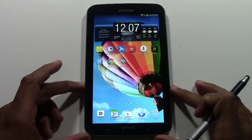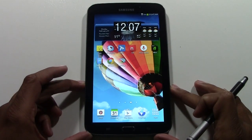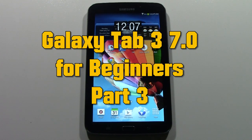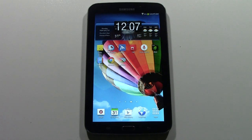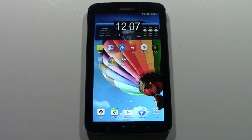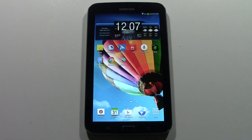How's it going out there? Welcome from H2 Tech Video. Today I'm going to be going over the Galaxy Tab 3 7.0 for Beginners Part 3. In this Part 3 I'm going to be going over 10 must-have apps. These are going to be great apps that are going to allow you to enjoy your tablet more and take advantage of more of the features. They're my favorite apps so I use them on all my devices as well.